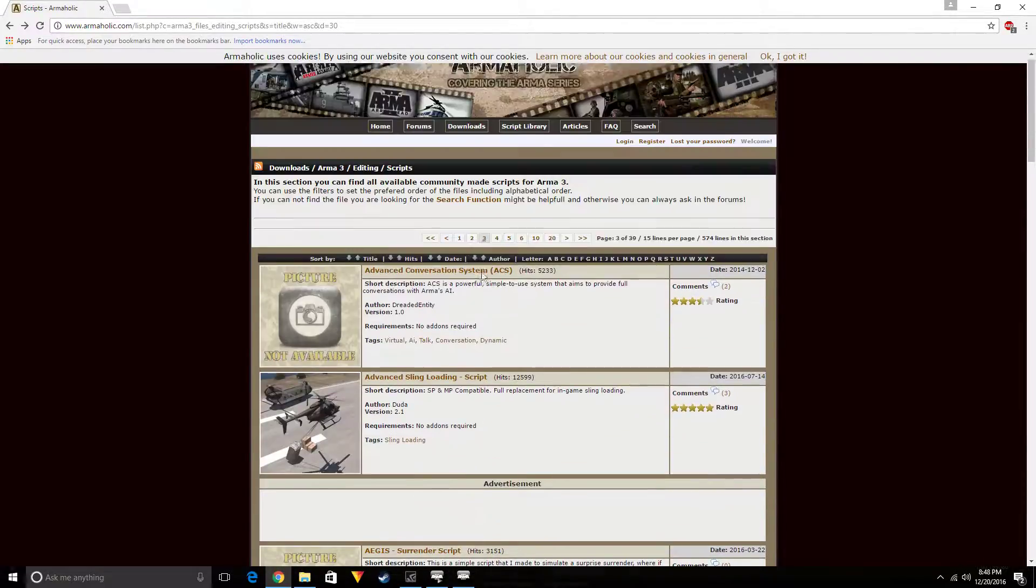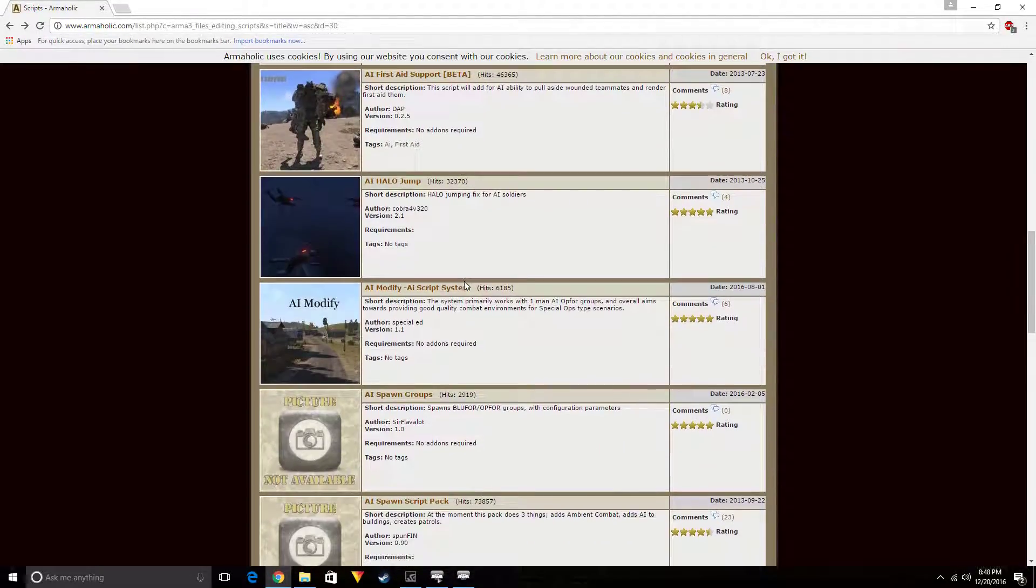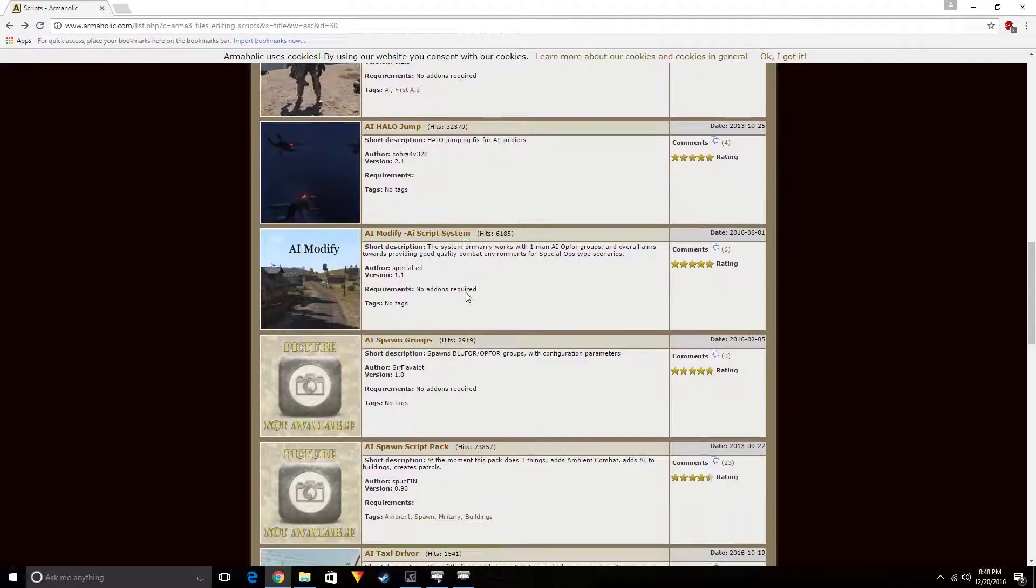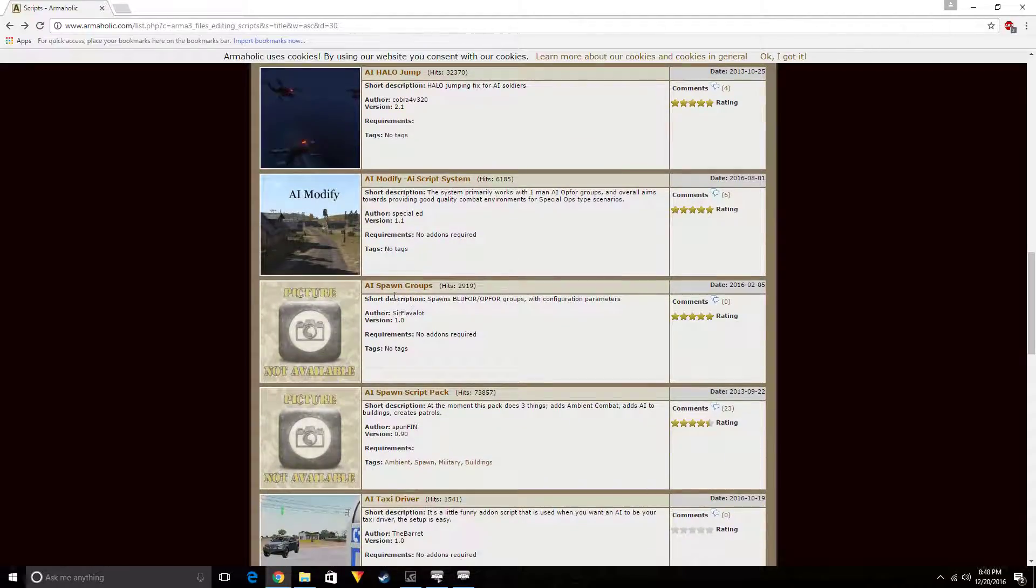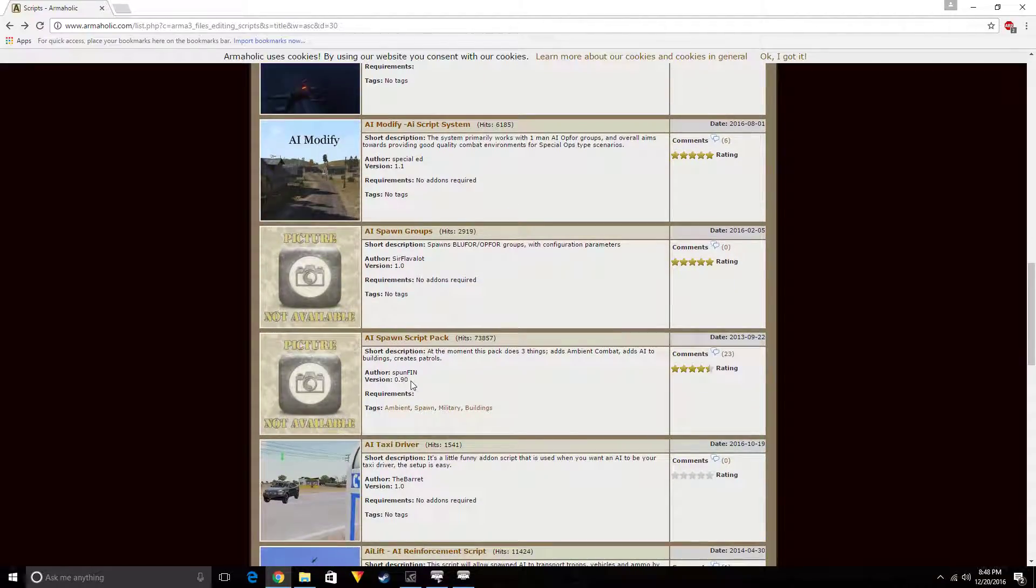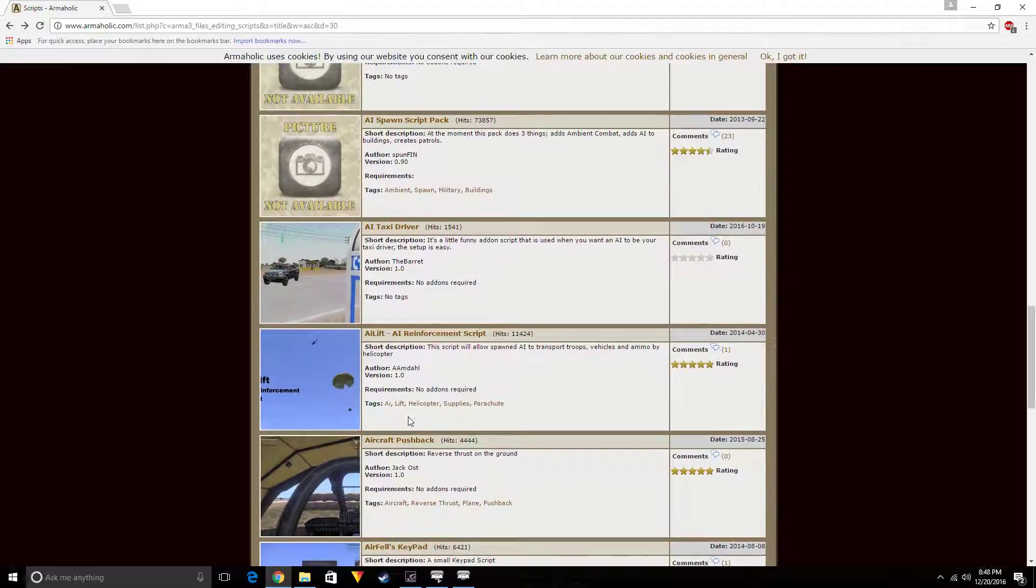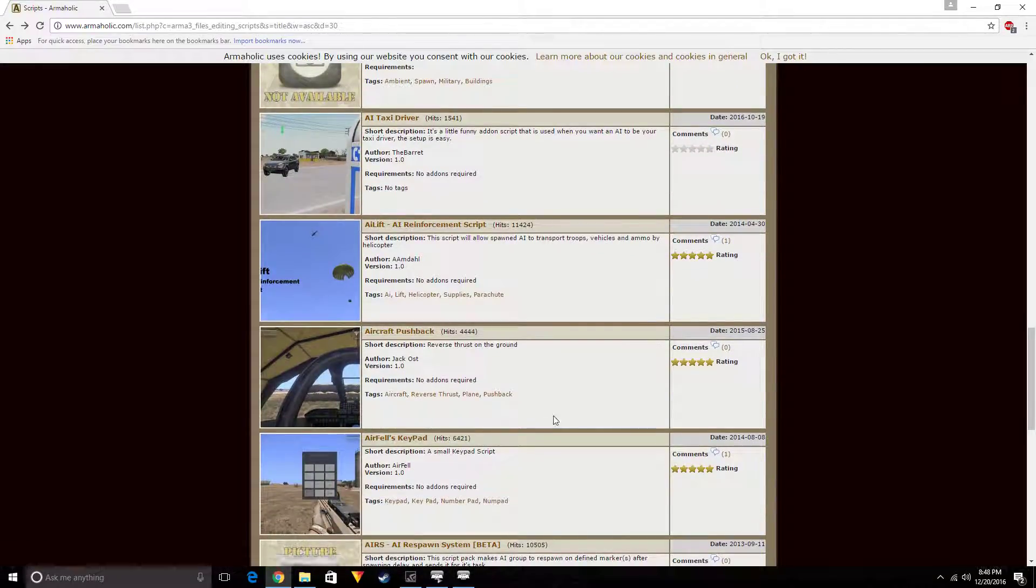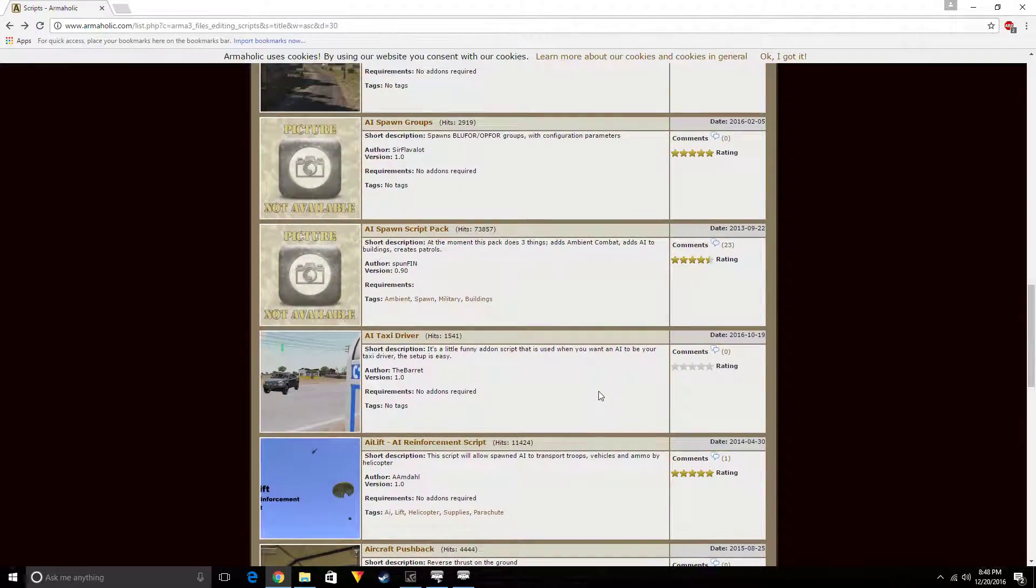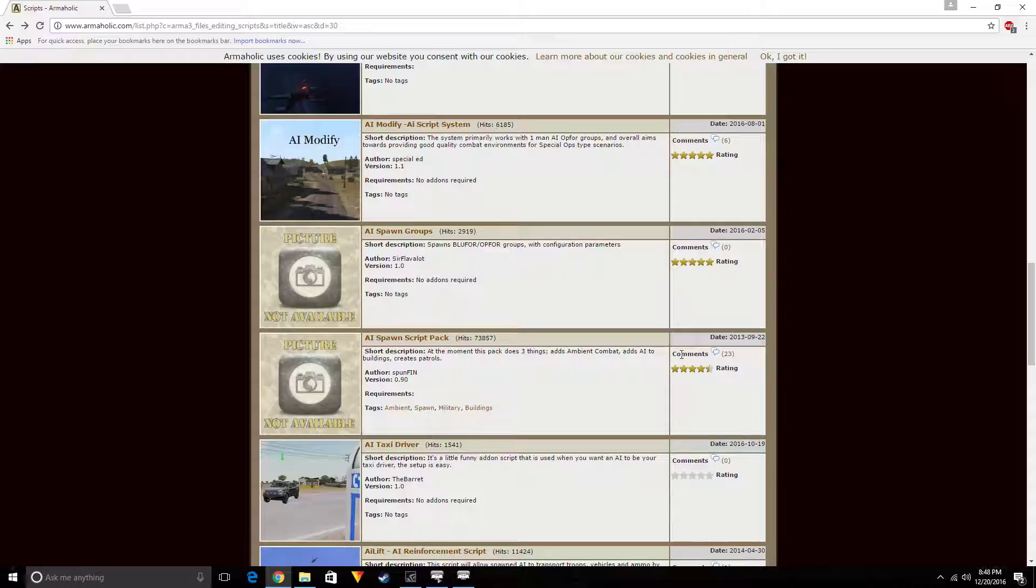Let's look for an AI spawner, something that spawns AI. AI spawn groups right there. AI spawn script pack. There it is right there. Like, this website is very useful.